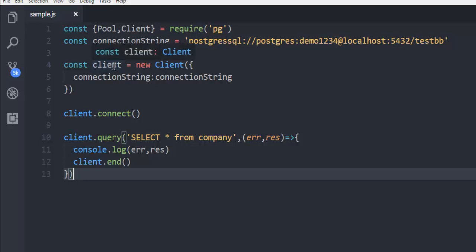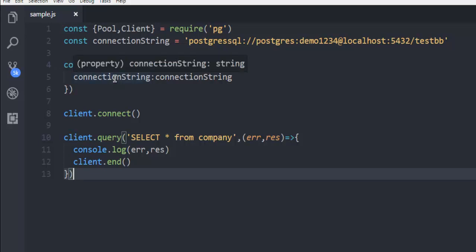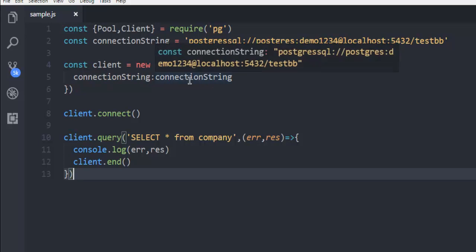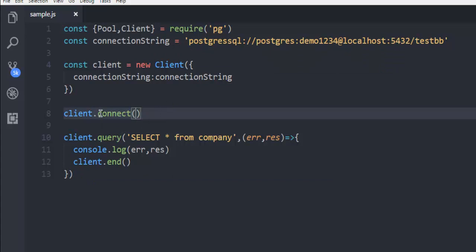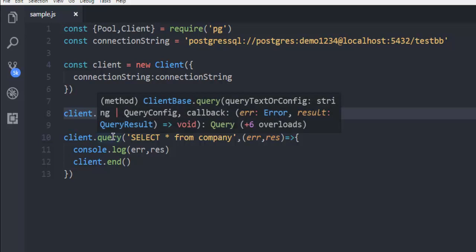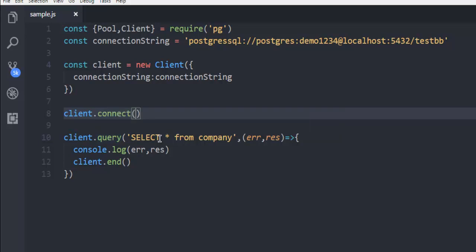Then when you're creating a client instance, make it constant. Then call for connection string. Map it with your earlier declared connection string. Then go for client connect method, invoke that. Then call for query method within which you can add query.